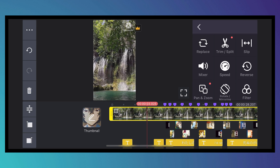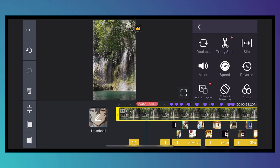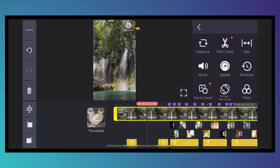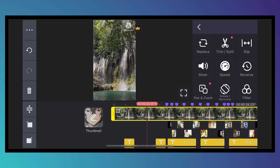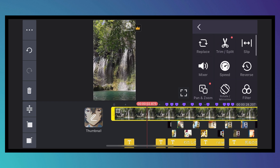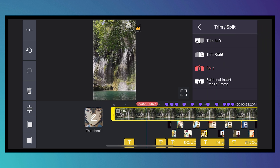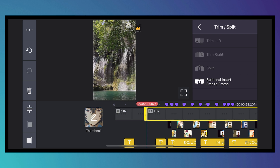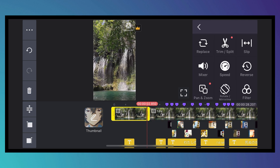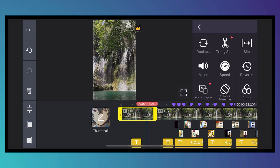If you want to cut footage at a specific point, take note of the red line on the timeline and tap Trim or Split. Choose Split and the clip will be divided into two separate clips. That is how you split footage.